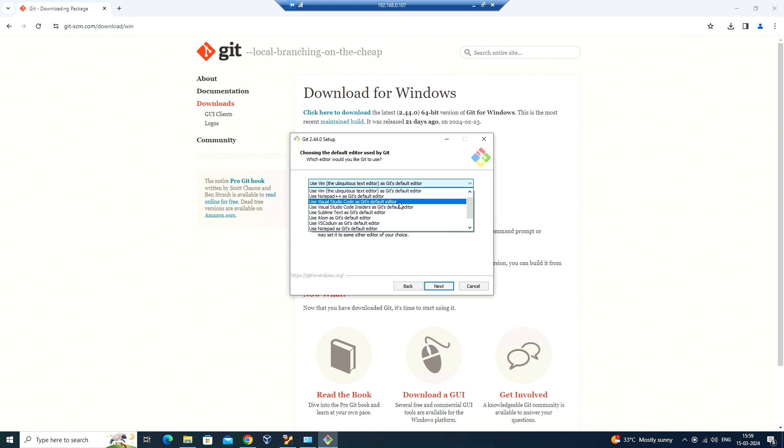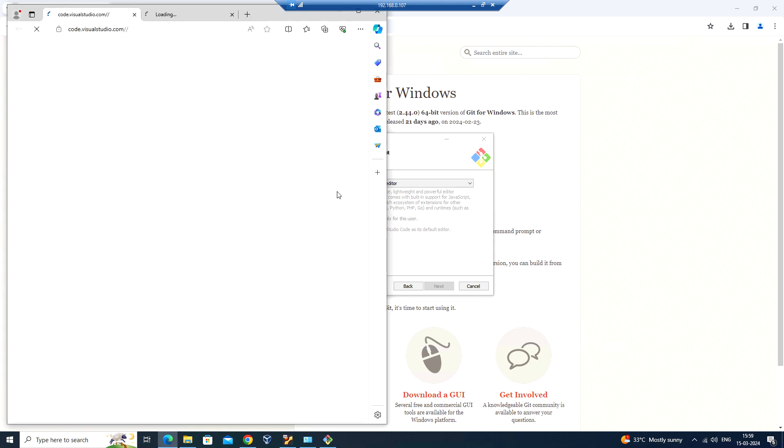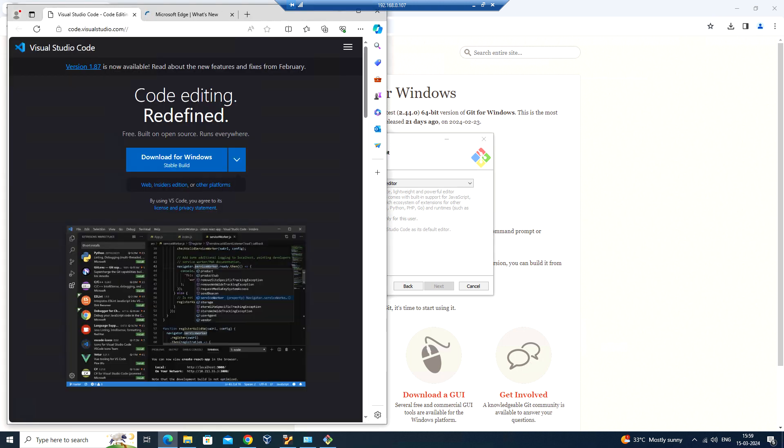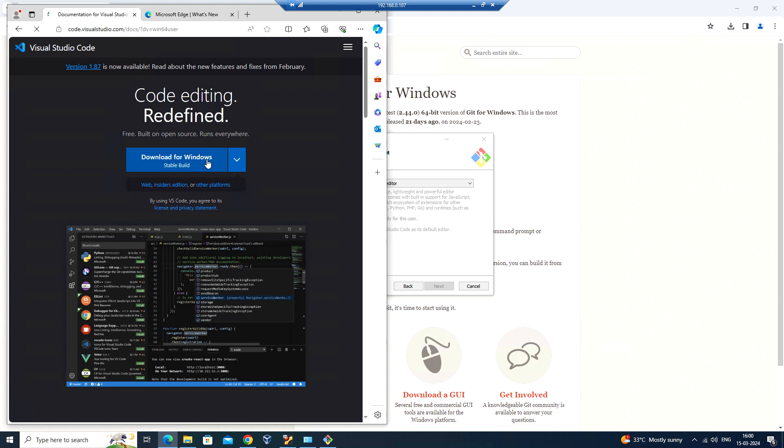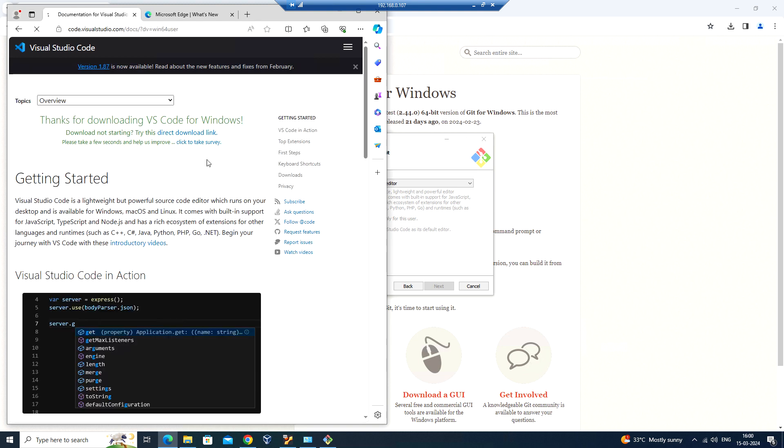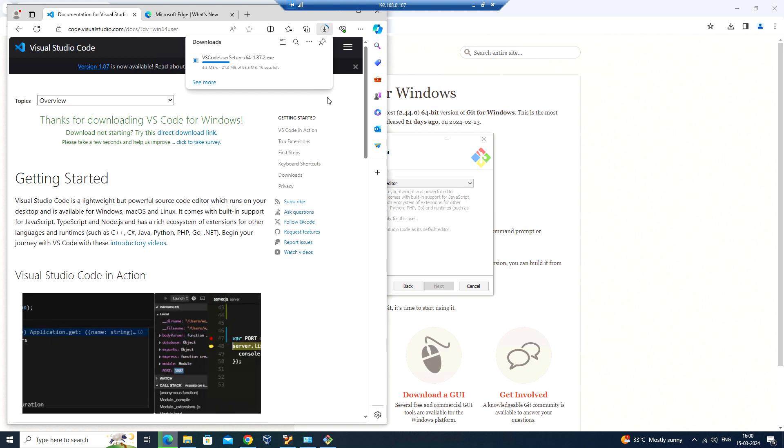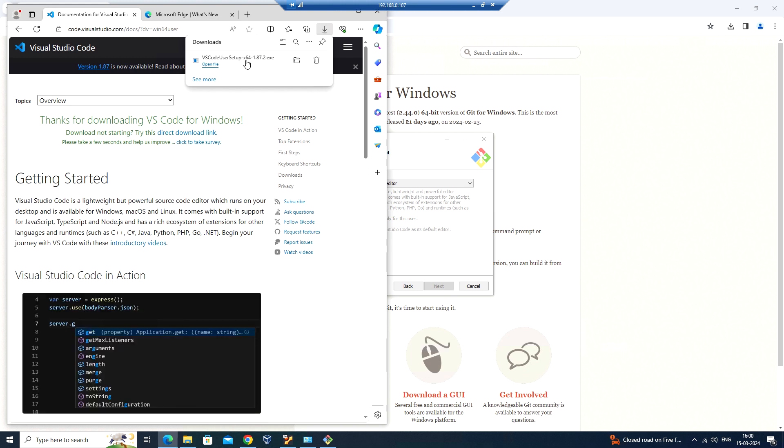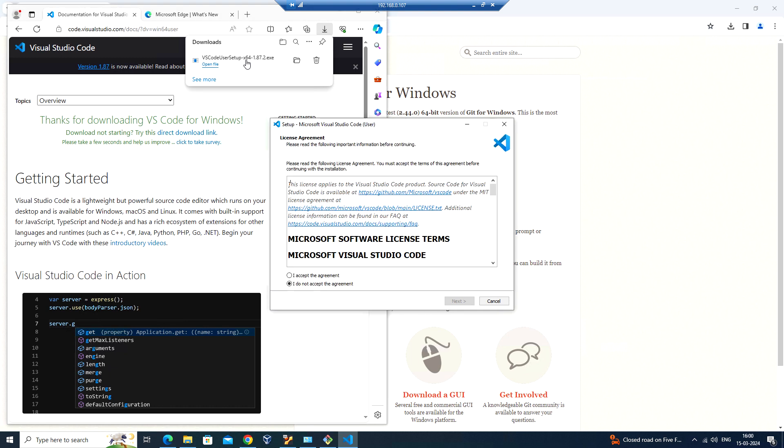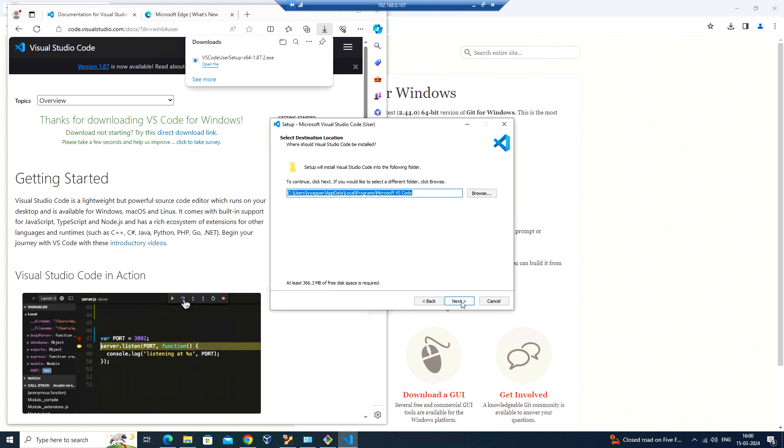It doesn't allow me to click next, so I need to click on Visual Studio Code and download it. Let me download and install the VS Code. I'm running the setup file. Click on next, click on finish.